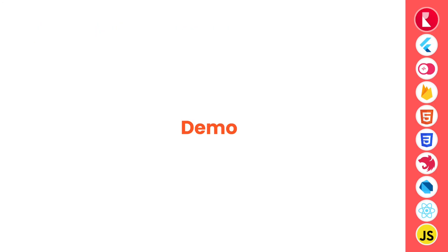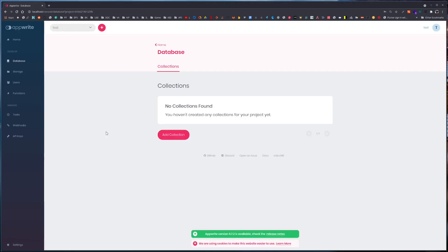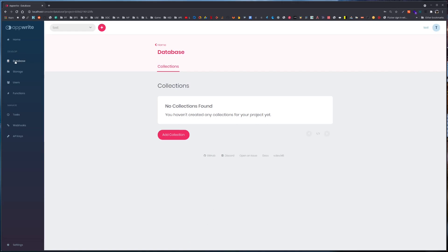Now it's time for a demo. We will use this knowledge to create a sample data structure in the AppWrite console. You should already have AppWrite installed, a project created, and be logged into the console. Select that project, go to the database tab, and here we can see we have collections — right now we don't have any.